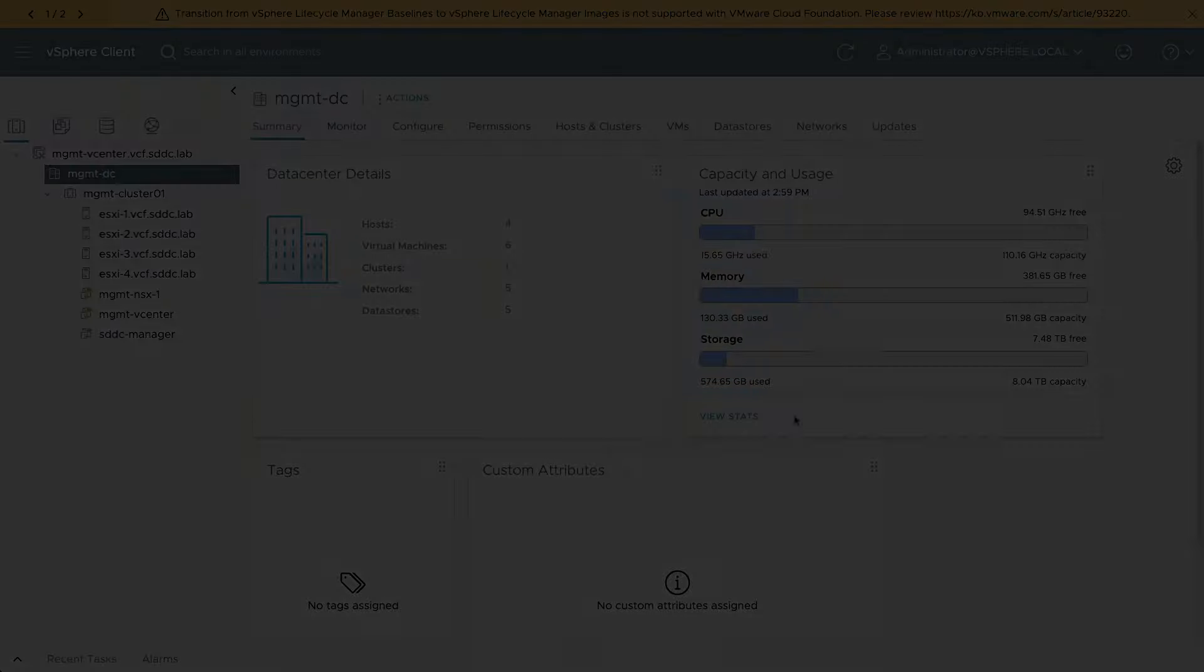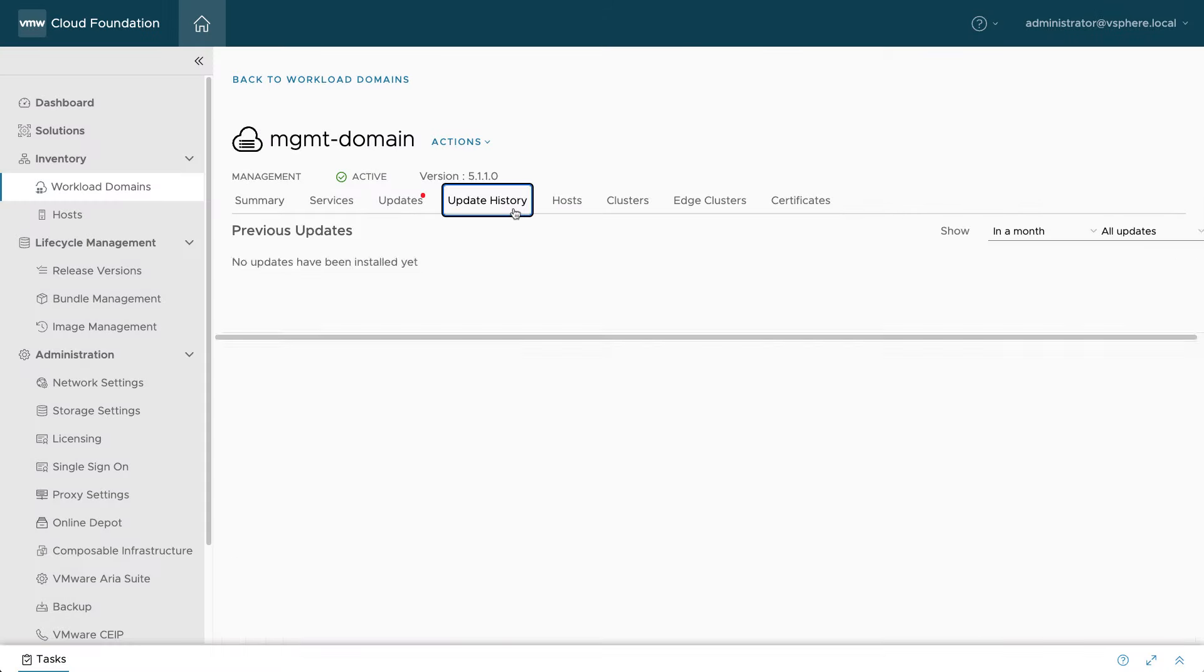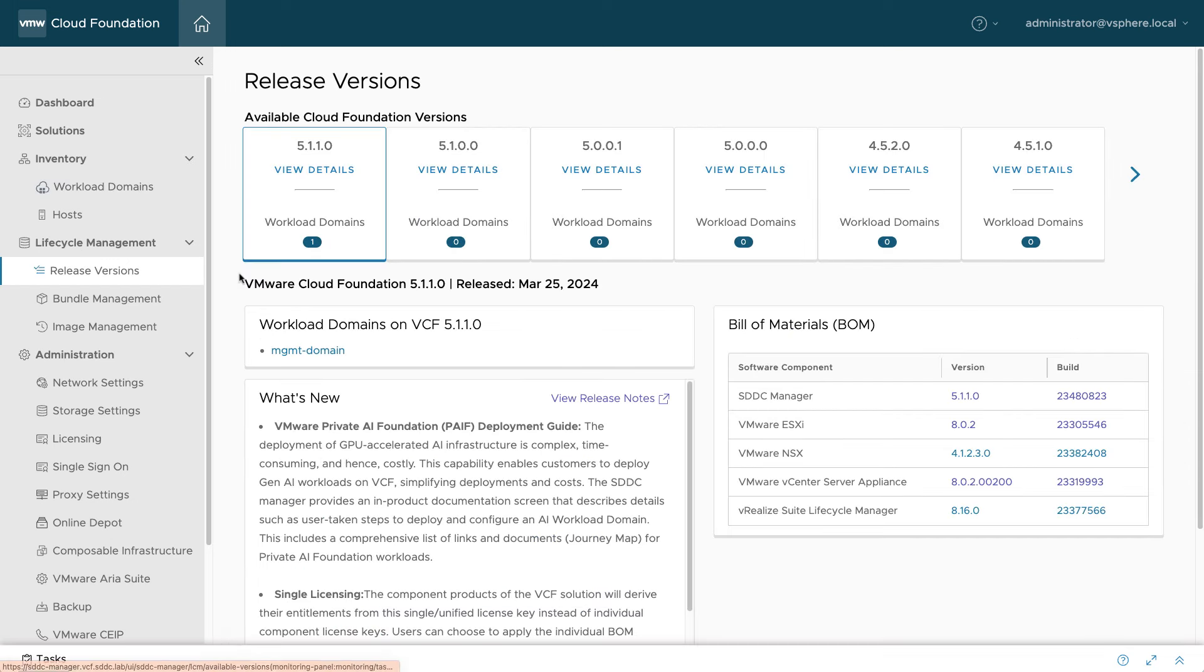In SDDC Manager, verify the upgrade has completed successfully by clicking on the Update History tab. You can also look at the Release Versions section to confirm that the new domain is now on the intended VCF BOM.